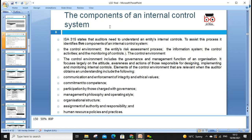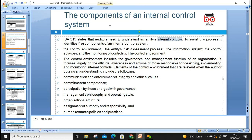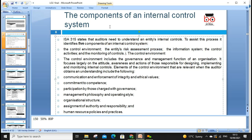The components of internal control are: control environment, risk assessment, information system, control activity, and monitoring control. Not all controls are relevant to audit risk — the auditor is primarily concerned with those that are part of management's risk of material misstatement in the financial statements. According to audit standard ISA 315, the auditor needs to understand the entity's internal control system, including organization chart, culture, and processes — as every organization and industry is different.